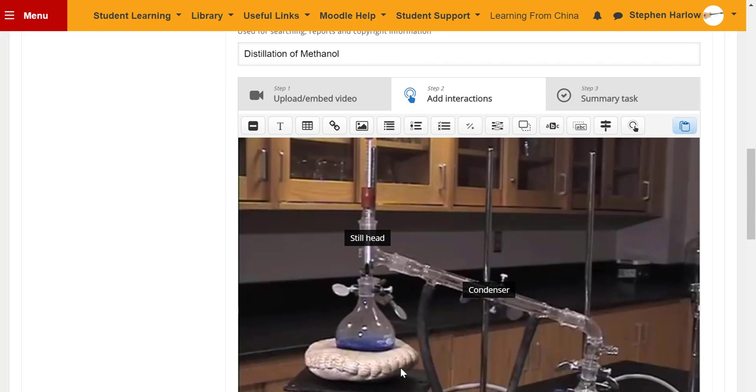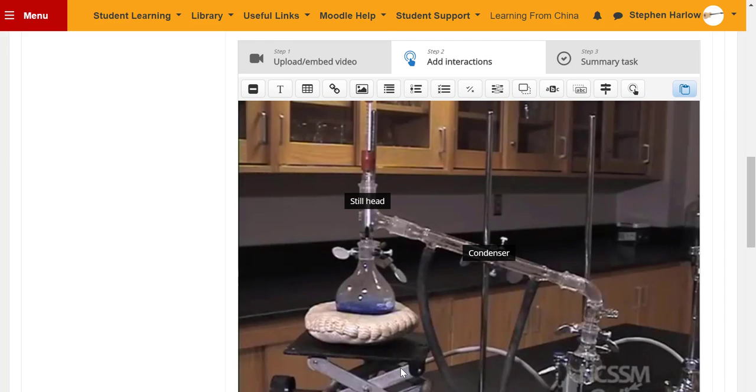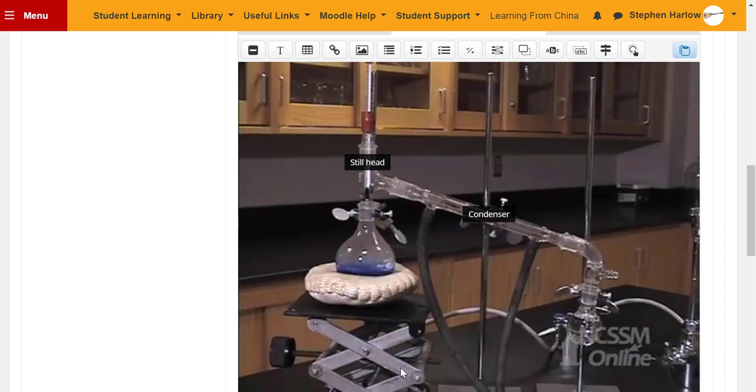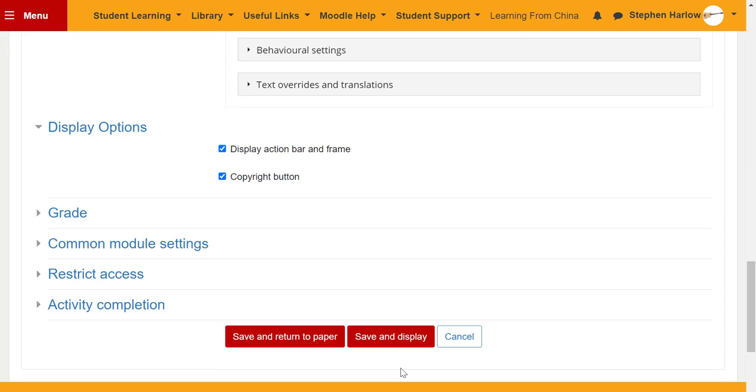Repeat that until you have labeled the entire setup. When you're happy, save and display. That's all there is to it.